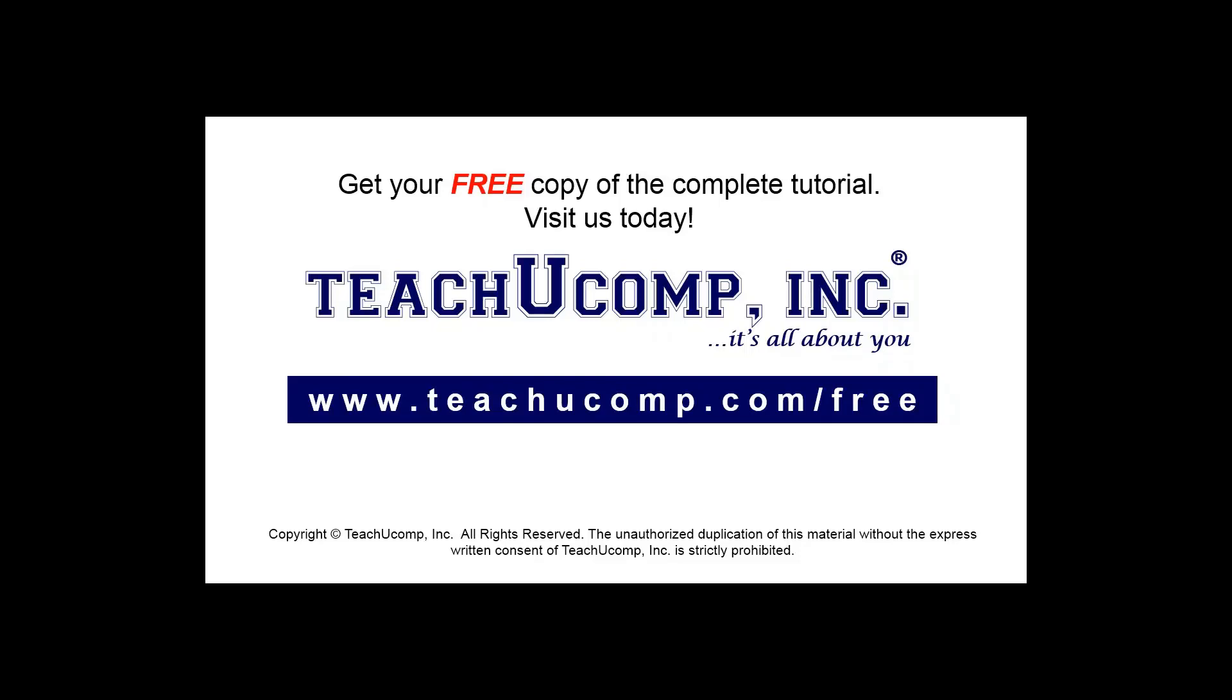Get your free copy of the complete tutorial at www.teachucomp.com/free.